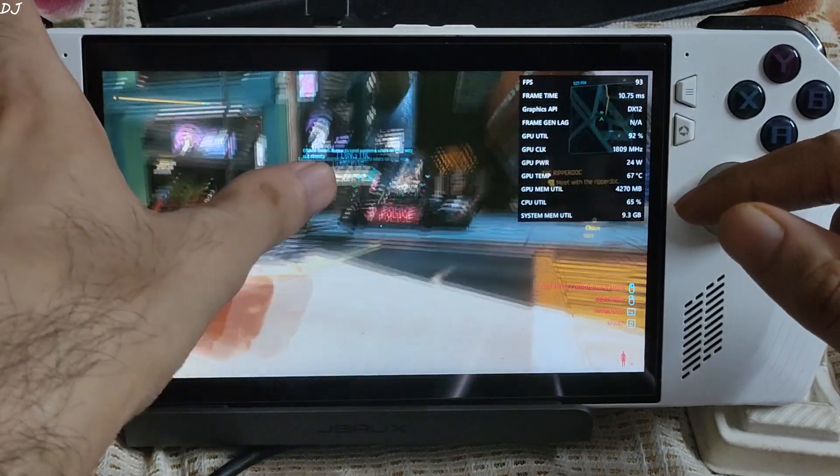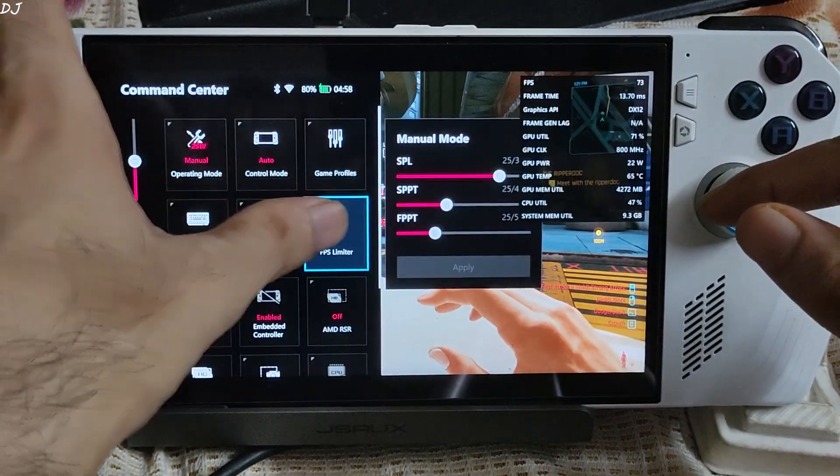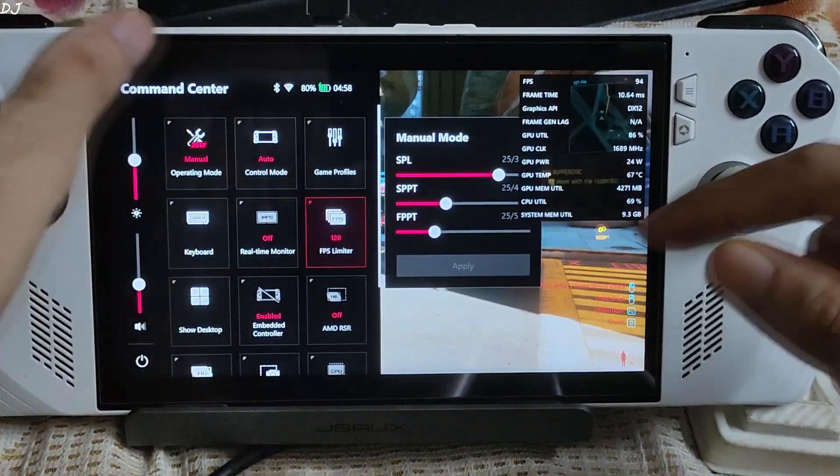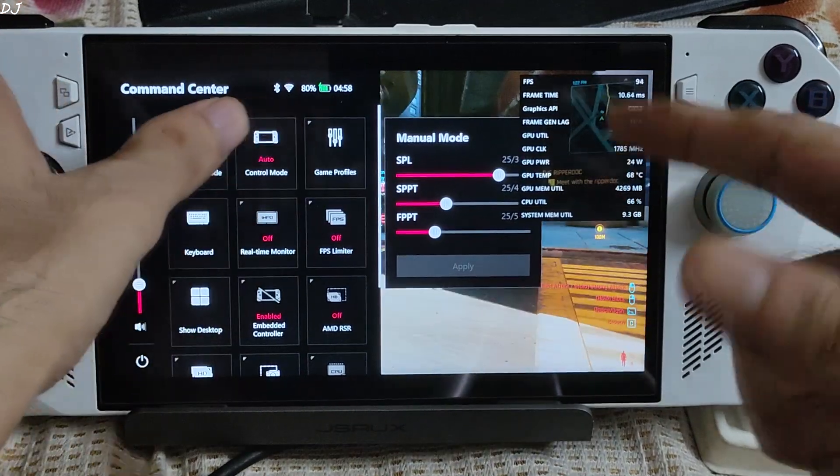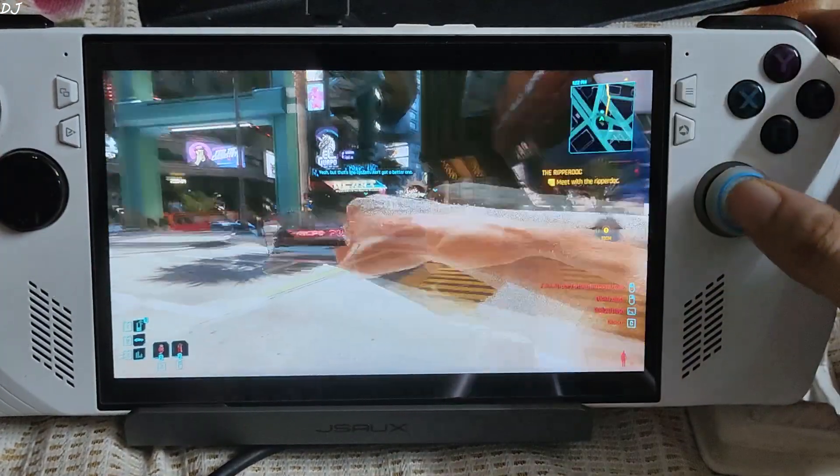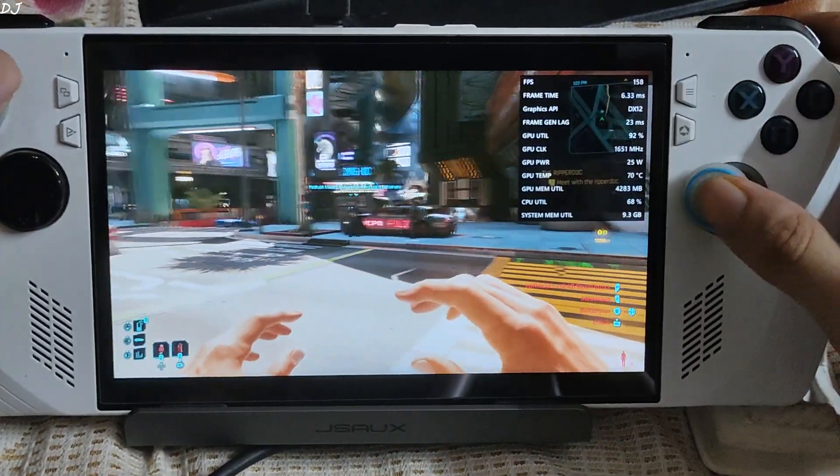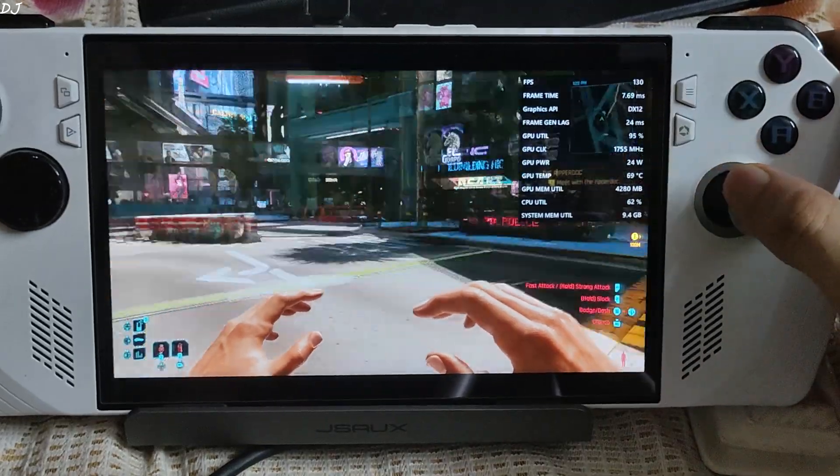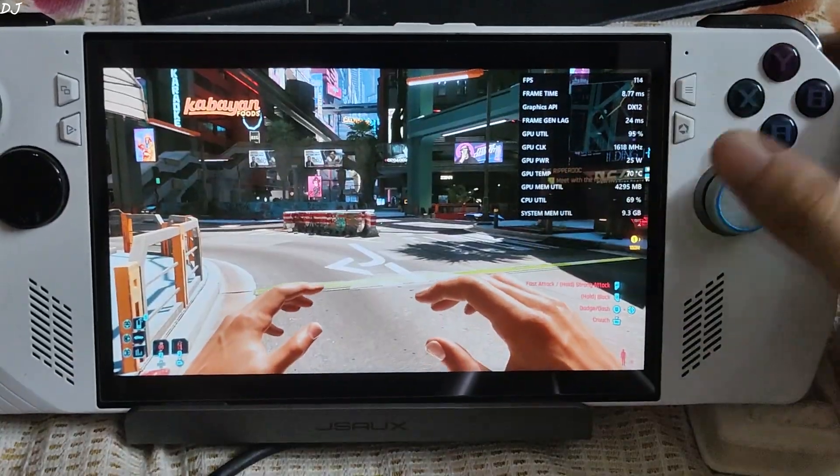Just disable it. FPS limiter not working properly. Even in the previous version of ArmoryCrate it was still broken.